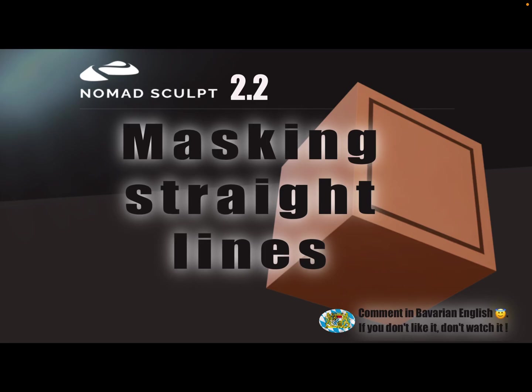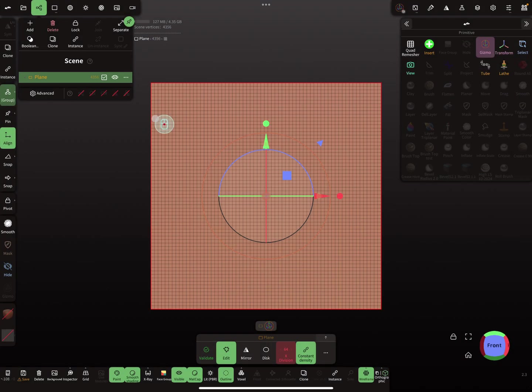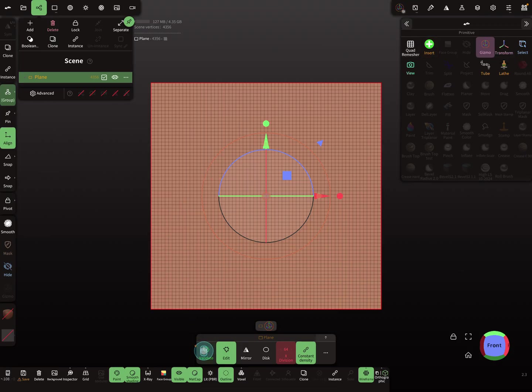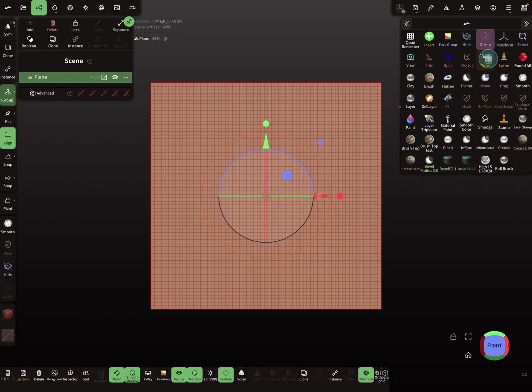Hello Nomad Sculpt, this video is about masking straight lines, thin straight lines for maybe panel lines or something. The only tool in Nomad Sculpt to create something like a thin straight line is the tube tool, so no other tool has the option to create a straight line directly.